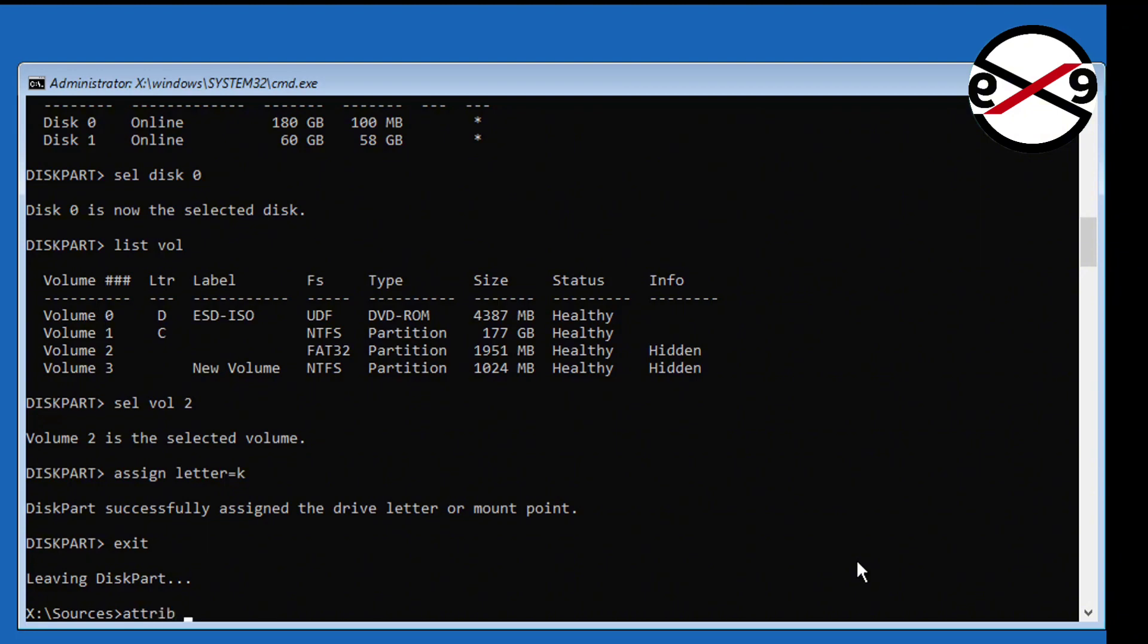Backslash Microsoft backslash boot backslash bcd minus H space minus R space.